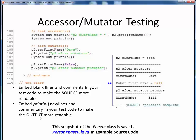To finish up, please take a moment to view the demo video for Person Phase 6 dot java, where we'll demonstrate creating and testing these accessors and mutators in our Person class, and we'll snapshot these changes into the indicated file name. That's it for now on accessors and mutators.